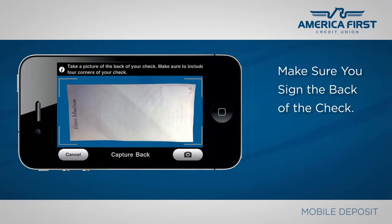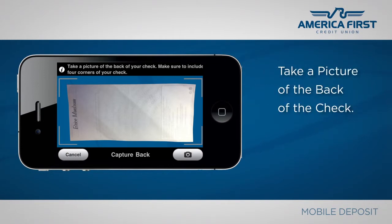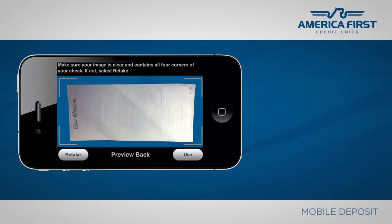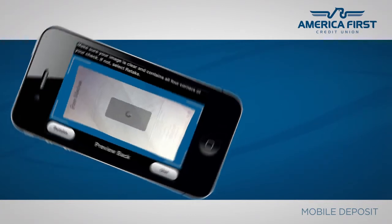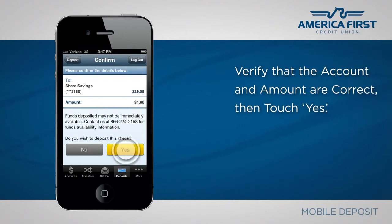Make sure you've signed the back of the check with the same name written on the front. Place the back of your check so you can capture all four corners in a clear image. Press the Photo button. To confirm your deposit, verify that the account and amount are correct. Then go ahead and touch Yes.